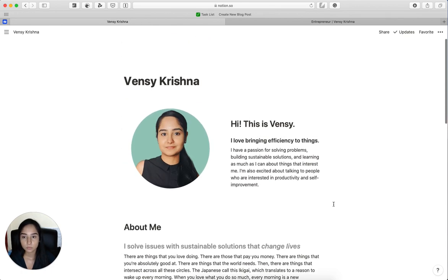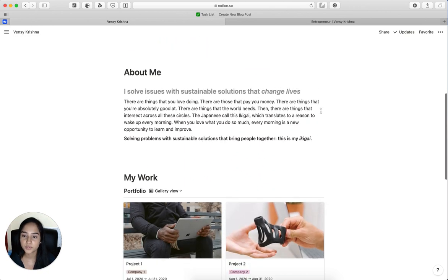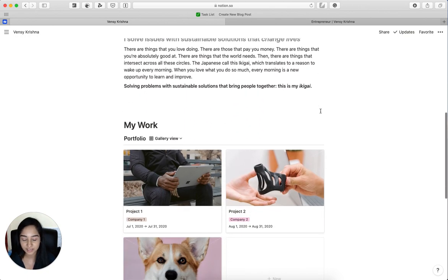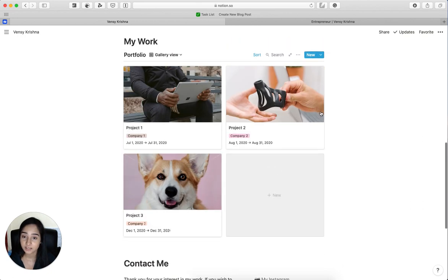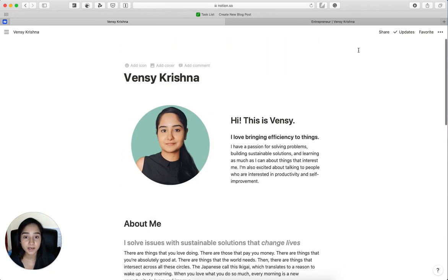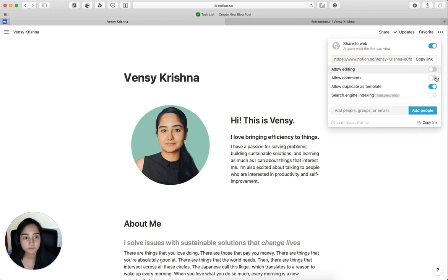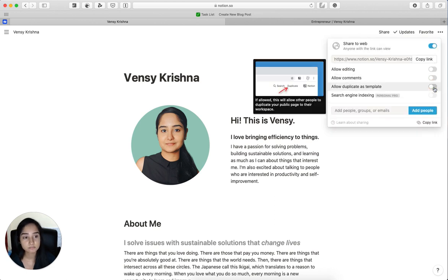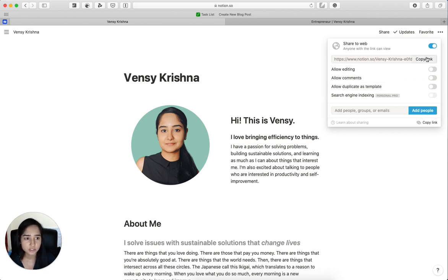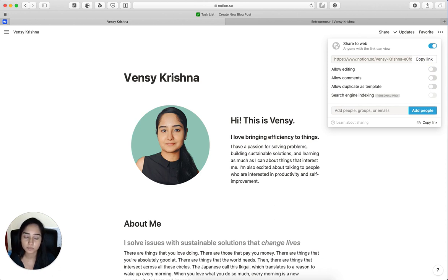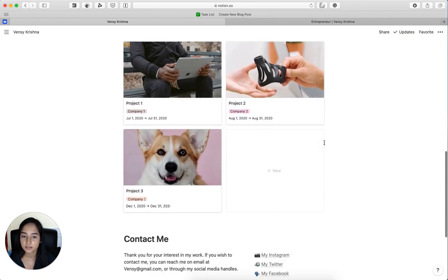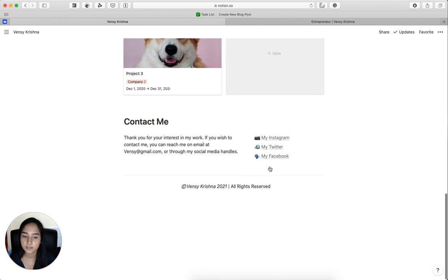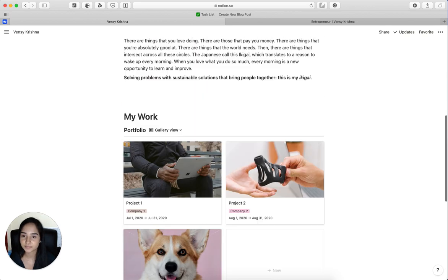And we are done with a one-page template of your own personal website. And all you have to do is click on share, click on share to web. If you don't want people to make a copy of this, stop them from duplicating by not allowing them to duplicate as a template and just copy this link and you are good to go. If you open it on a private browser, it'll look exactly like this except you won't find this new block here. It will be empty, but everything else will be the same. So that's pretty much it from my side.